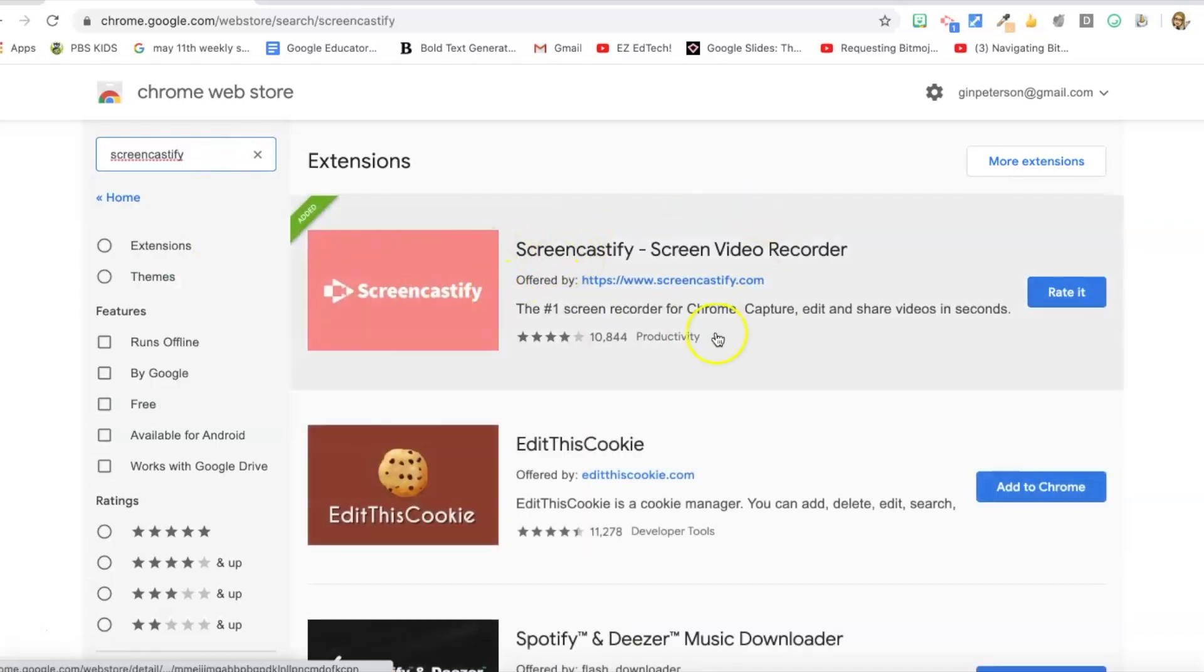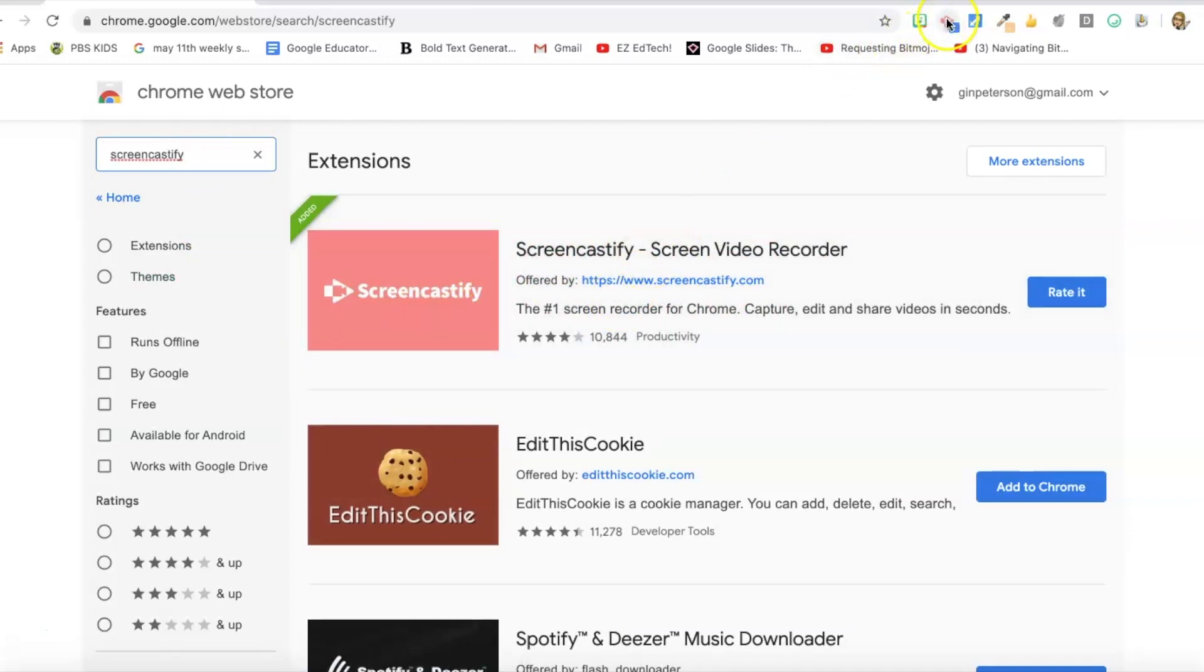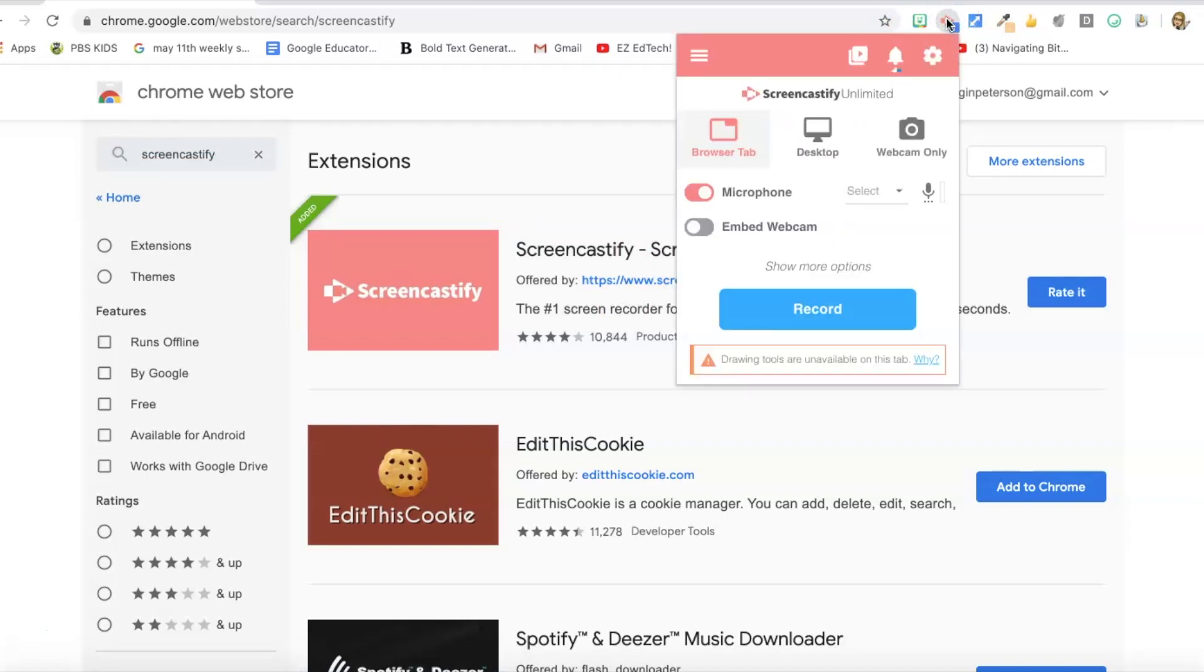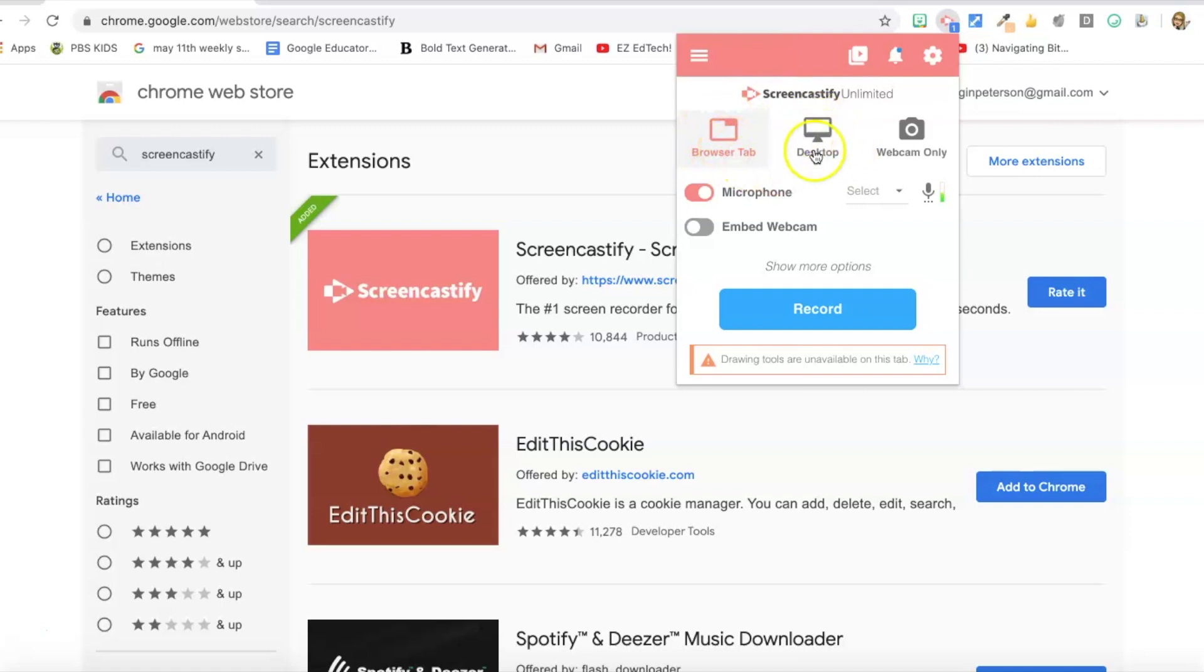Screencastify is a screen recorder that allows you to record your screen much like I'm doing now. It's this little icon on the top and after you've installed it - and I have another video on how to install Screencastify, how to use it, how to upload. I've got three videos on that so if you're interested in Screencastify definitely check out those videos. And you've got options. You can just do the tab that you are working in, you can do your whole desktop, you can do your webcam, you can embed the webcam down in the corner if you want people to see you. So this is a great tool. I particularly like the drawing tools in Screencastify where you can annotate your screen. So again check out my tutorials on Screencastify if you're interested in that, but it's an awesome extension.